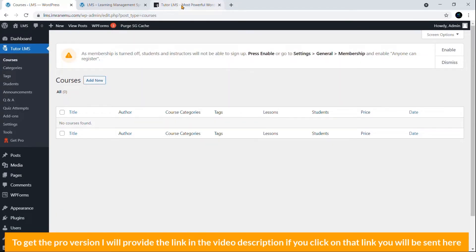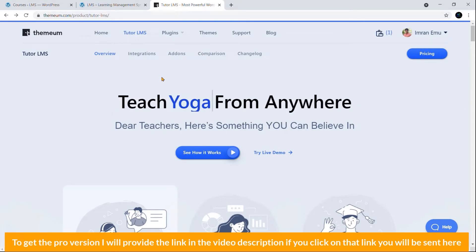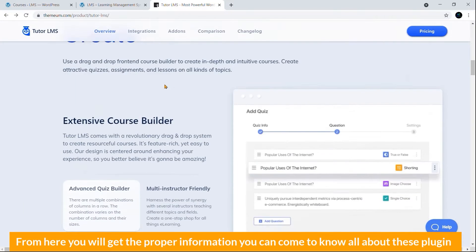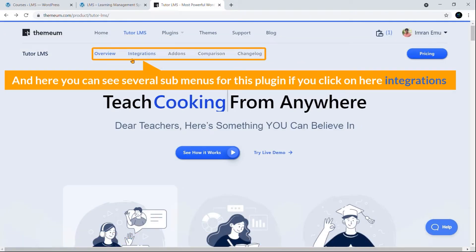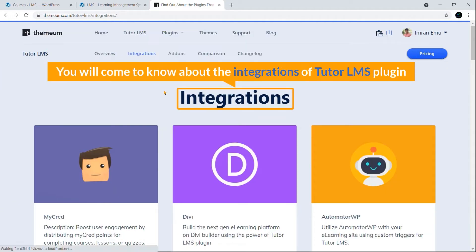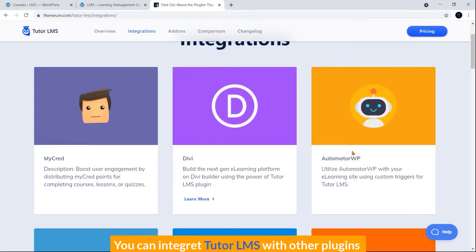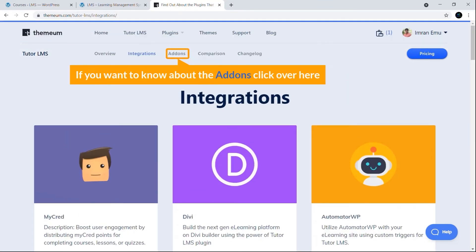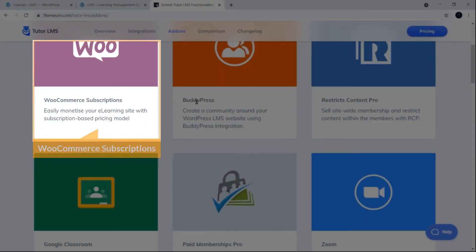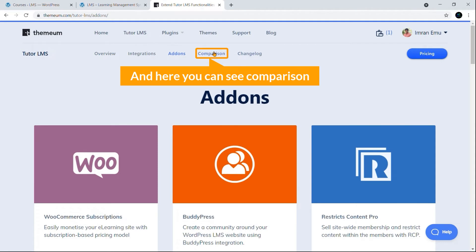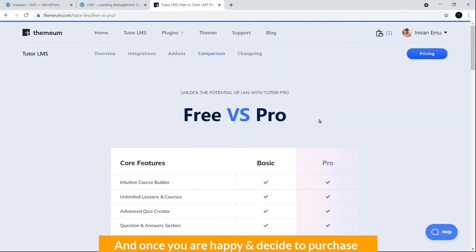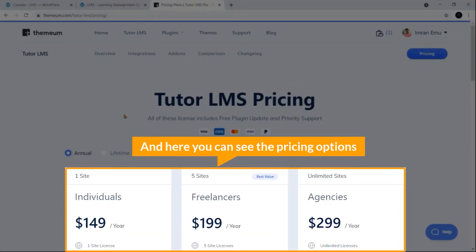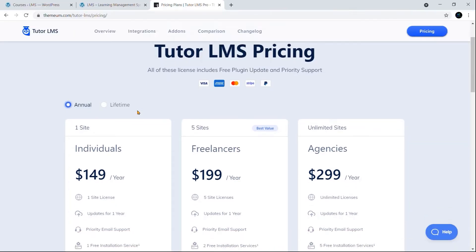To get the pro version, I'll provide the link in the video description. If you click on that link, you'll be sent here. You will see this landing page. From here you will get the proper information. You can come to know all about this plugin. Here you can see several sub-menus for this plugin. If you click on Integrations, you will come to know about the integrations of Tutor LMS plugin. It can be integrated with Divi, the most popular WordPress theme. You can integrate Tutor LMS with other plugins. If you want to know about the add-ons, click over here. You will see add-ons for WooCommerce Subscriptions, BuddyPress, Restricted Content Pro. Here you can see Compare, you can easily compare the features of the basic version and the pro version. Once you are happy and decide to purchase, just click over here Pricing. Here you can see the pricing options. According to your need, you should decide which package works better for your need.